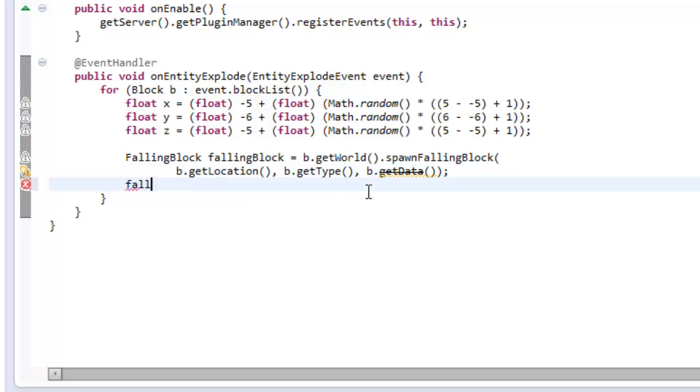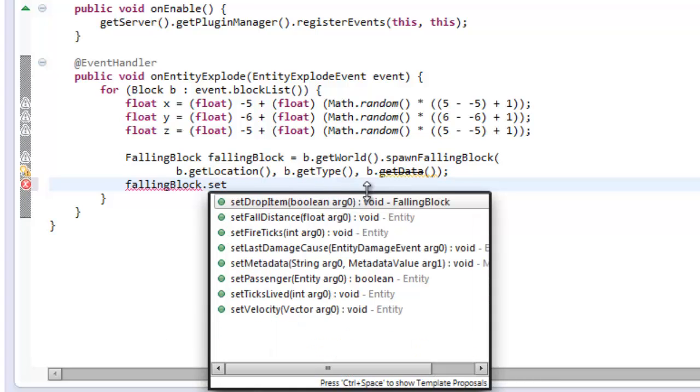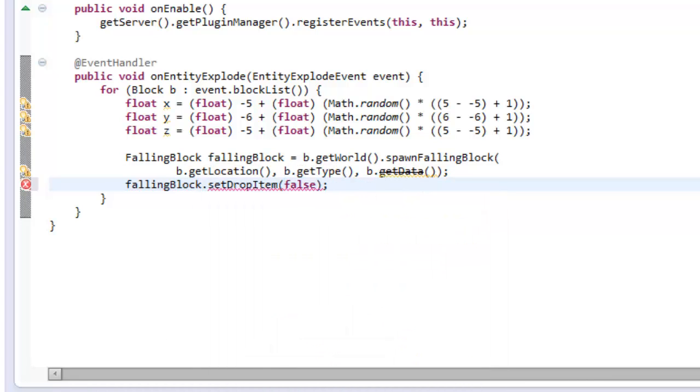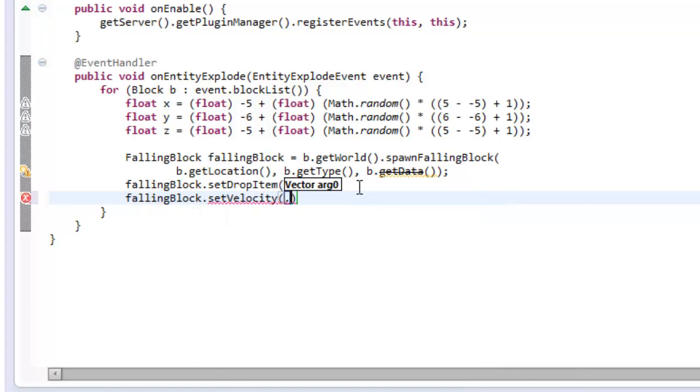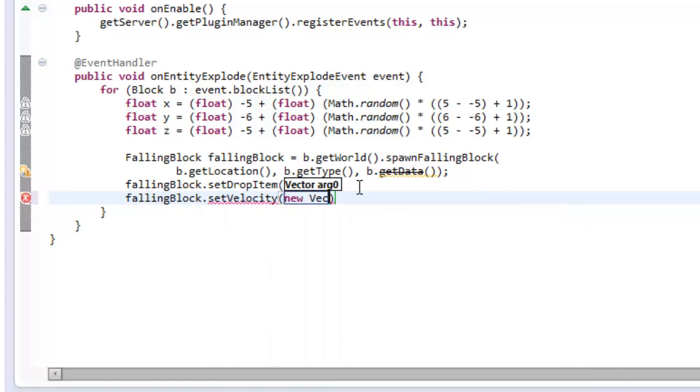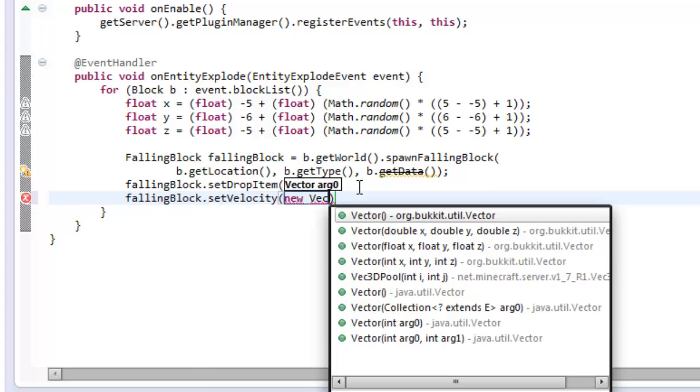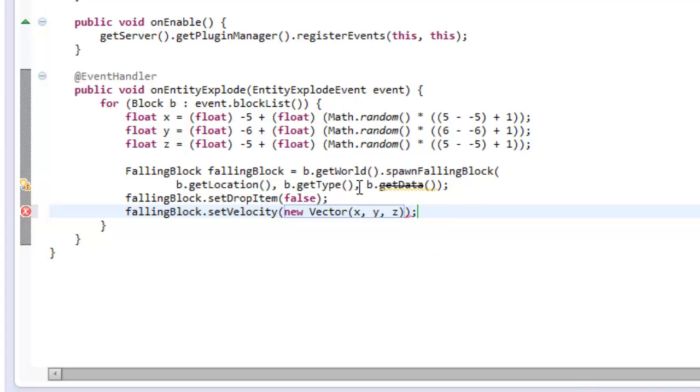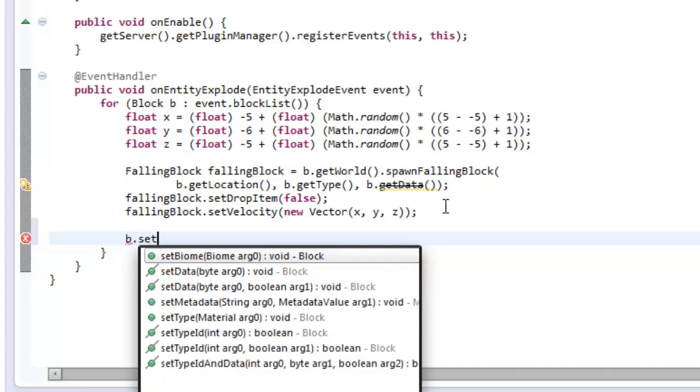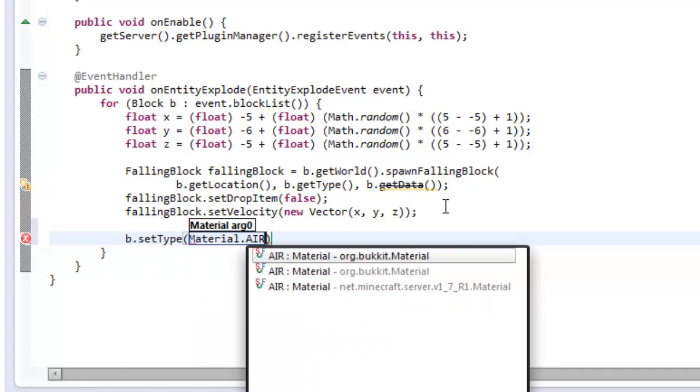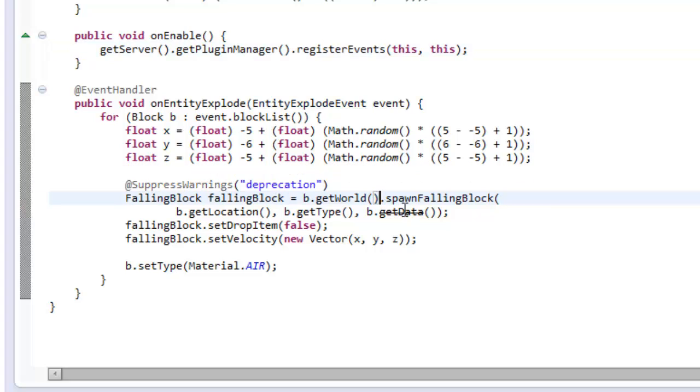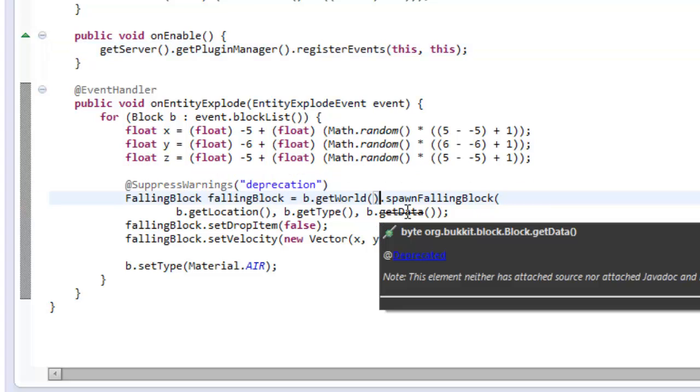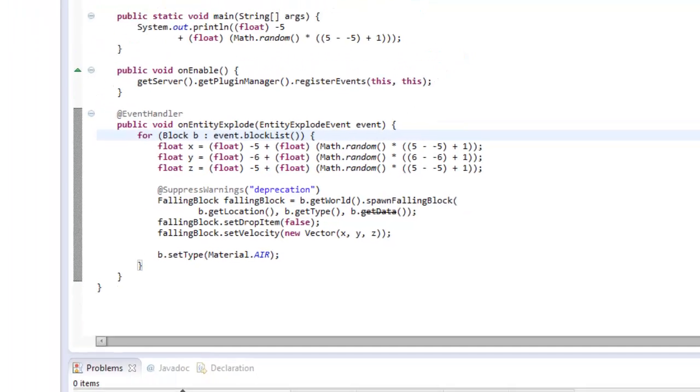And then now we can call a few methods within falling block. So falling block dot set drop item false. We don't want it to drop an item if it breaks. And then we want to say falling block dot set velocity and we're going to set velocity as a new vector. I've done vectors before as well. And it's going to be x, y, and z for the velocities that we just created. And finally we're going to say block dot set type material dot air. We can add the suppressed warnings just so it gets rid of the warnings. So if we export this and put it on your server I will see you in game.